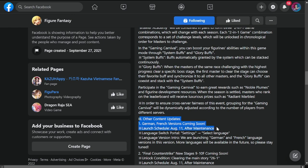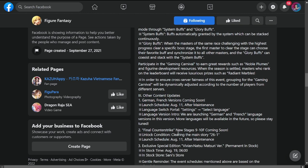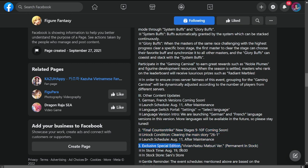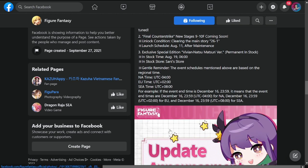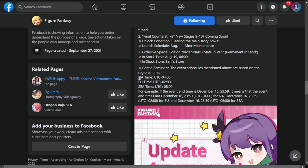Other content updates: German version coming soon, so for those who want to switch to German language and French, this is your chance. This is dropping on August 11. Final Counter Strike new stages 9 to 10 floor coming soon. Exclusive special edition Vivian Natsu Matsuri version permanent in stock, and this is available on the 19th. Gentle reminder: the event schedules mentioned above are based on regional time. So again, if I make a video earlier and you haven't received the update, it's okay. You might be living in North America or in Europe, because I'm located in Southeast Asia.